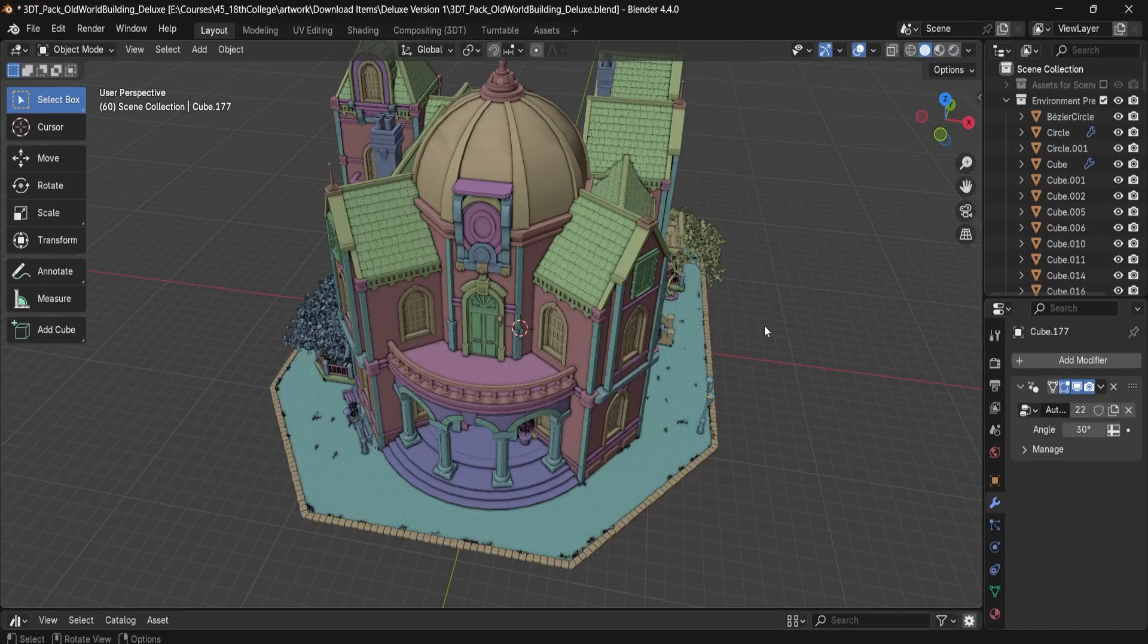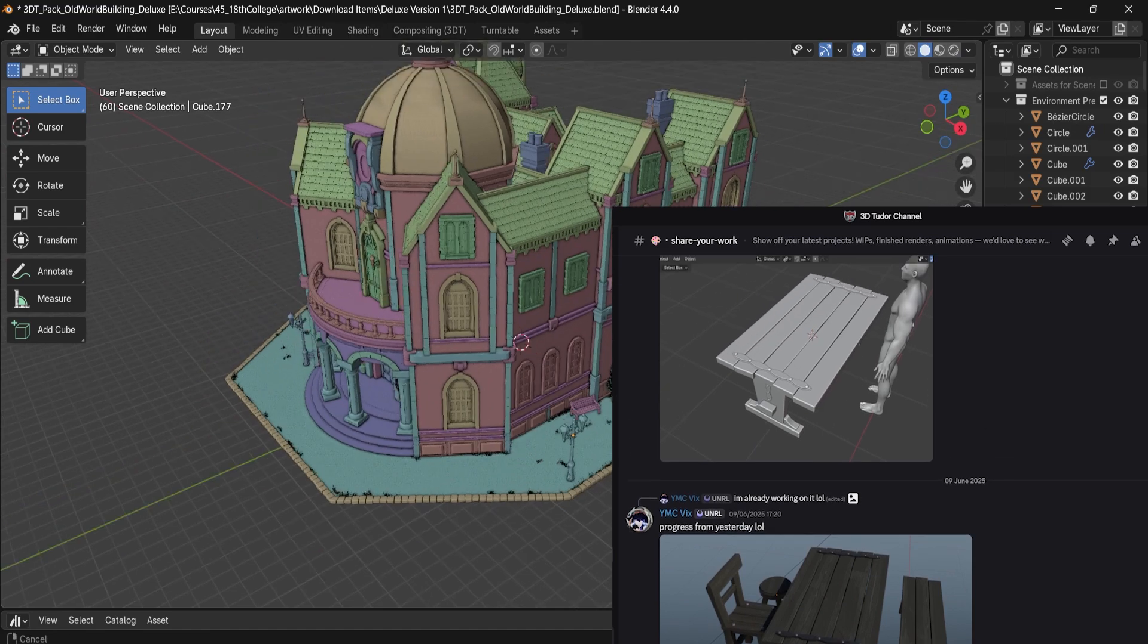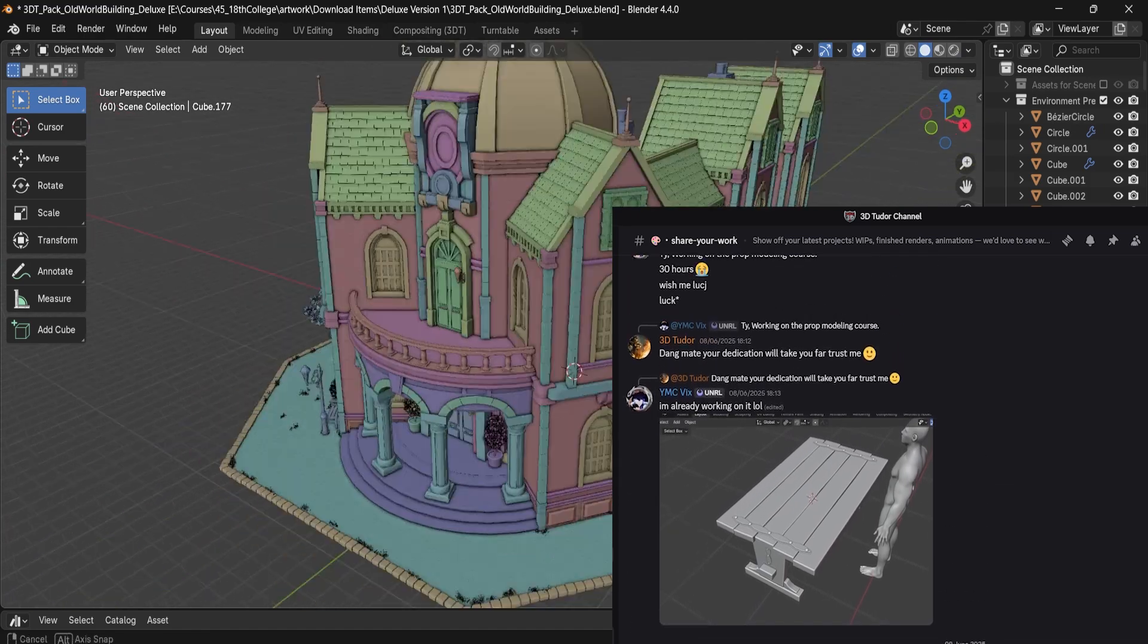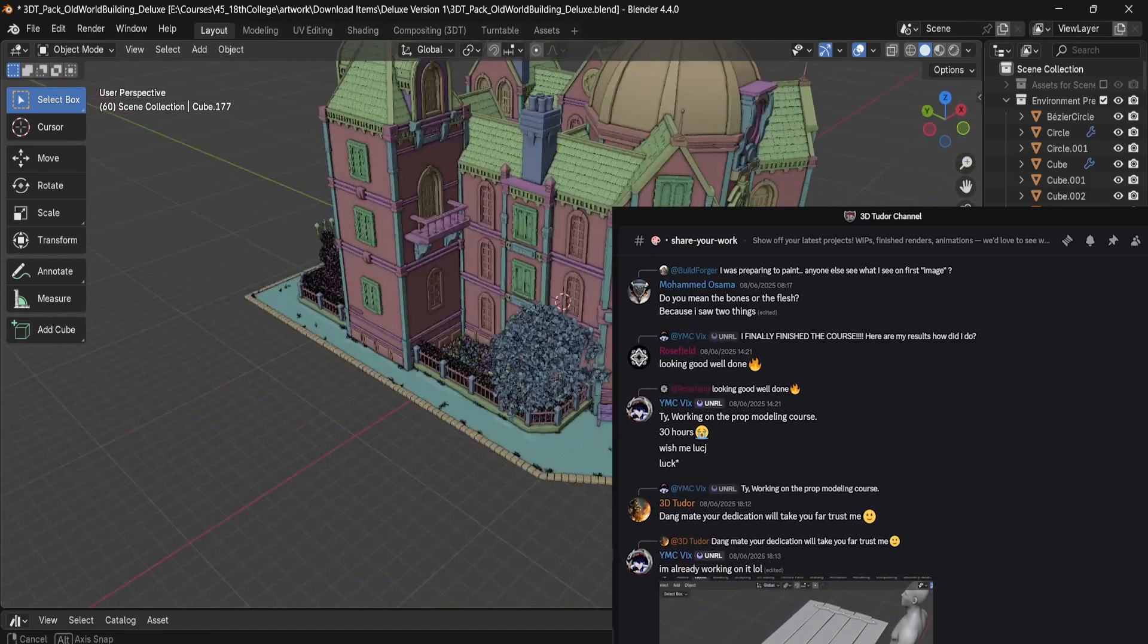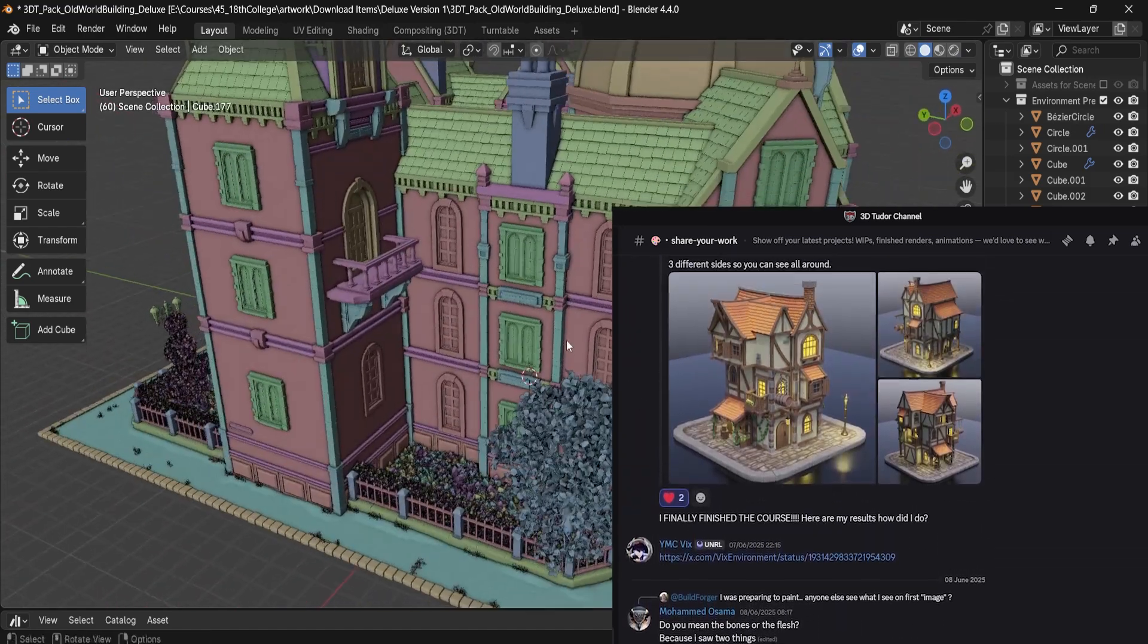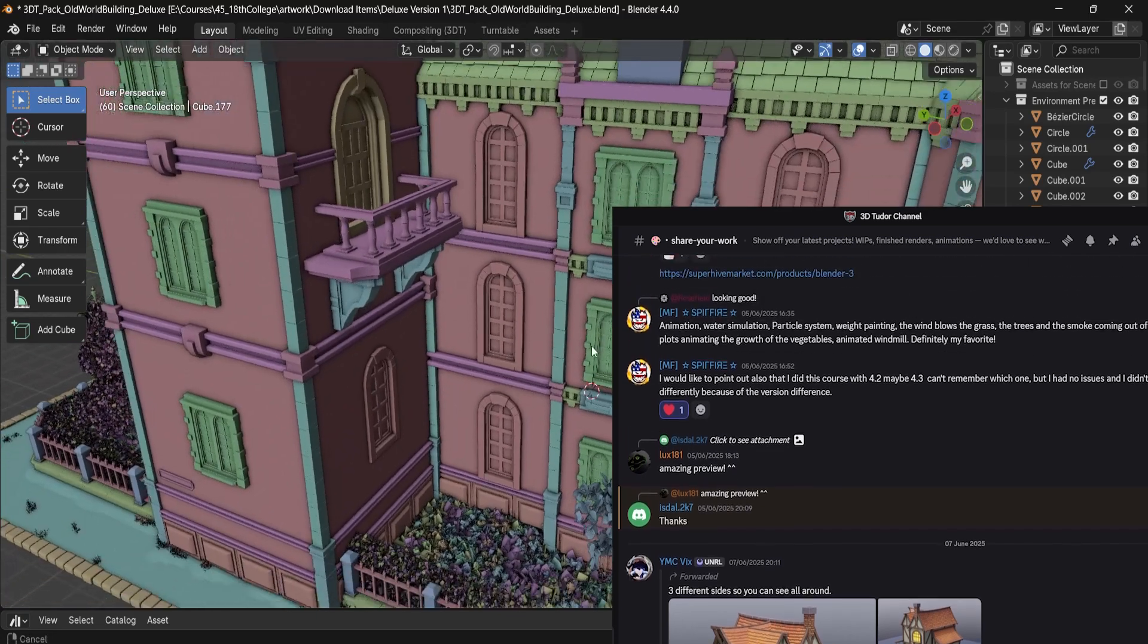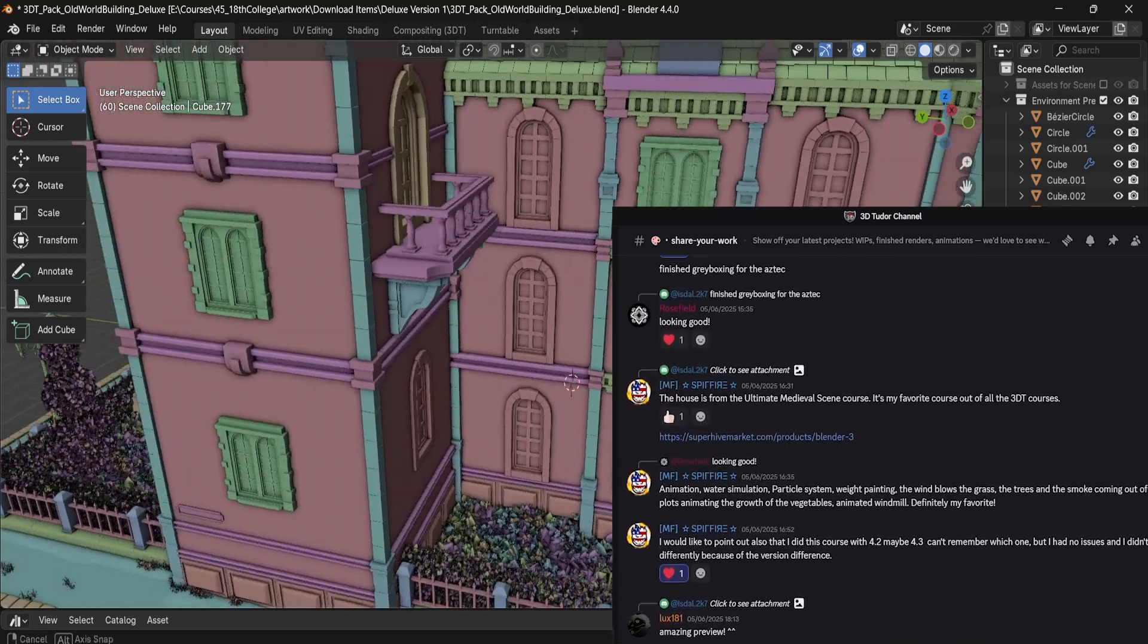And as always, if you end up using this pack in your project, we'd love to see what you create. Join our 3DTutor Discord where a growing community of artists and developers share their work.